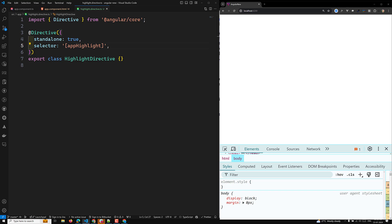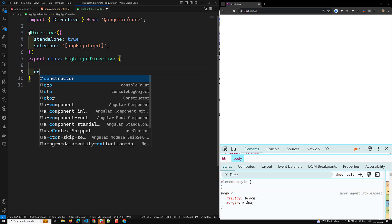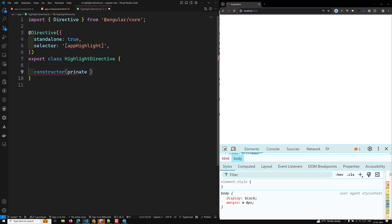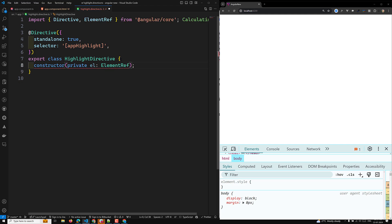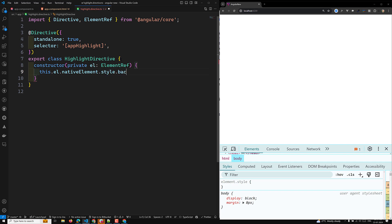Whenever we add this directive to an element, we want to change its background color. For that, we need to import ElementRef from @angular/core. ElementRef grants direct access to the host DOM element through its nativeElement property. In the directive constructor, we inject a reference: private el: ElementRef. Then we set this.el.nativeElement.style.backgroundColor to yellow.